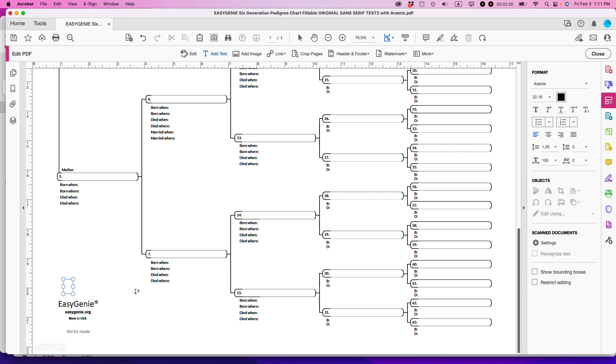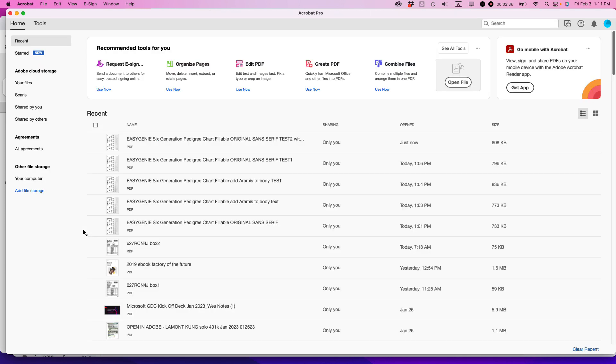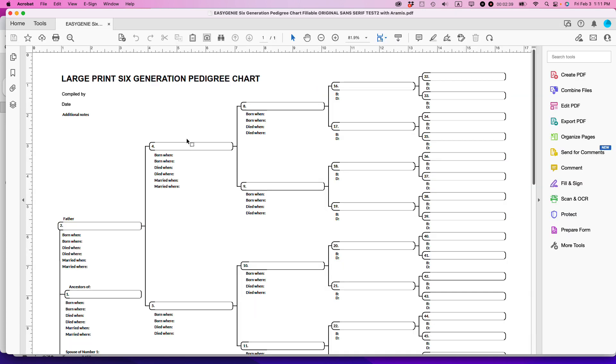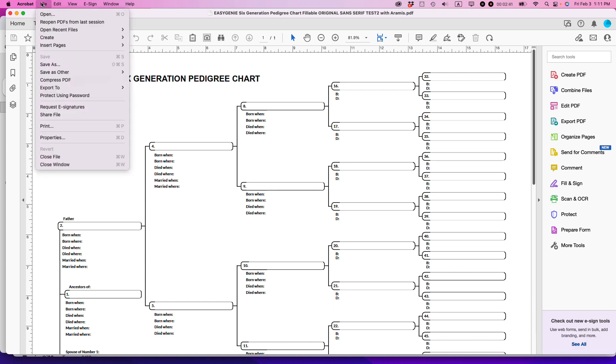Then I'm just going to type a single space and make sure that it's Aramis. I'm gonna save that, I'm going to close it, I'm gonna open it up again, and let's take a look at the properties.